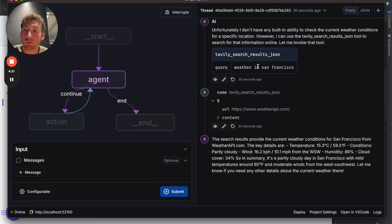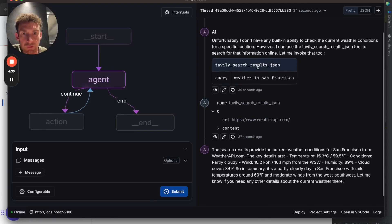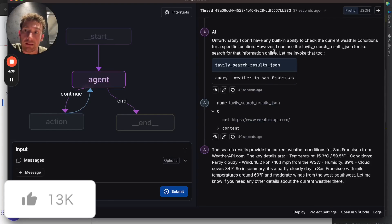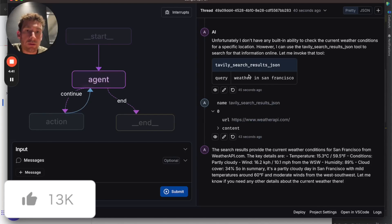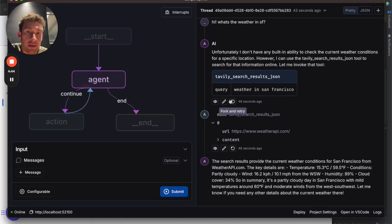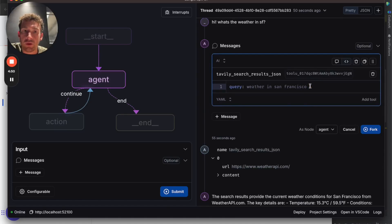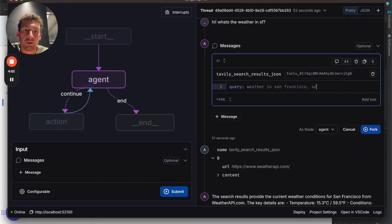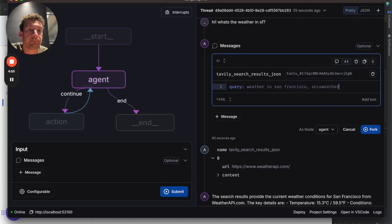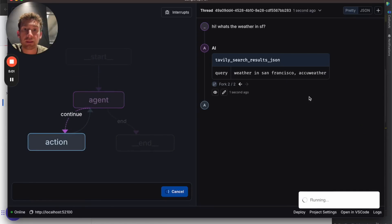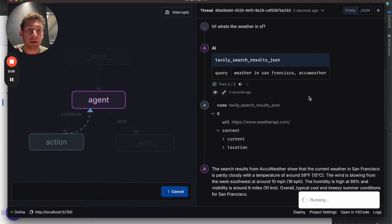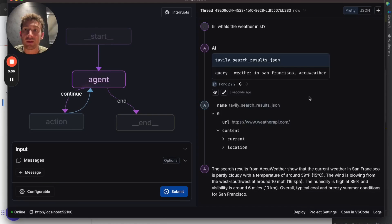But what's really cool is I can then start to interact with this. One thing I can do is modify the state of the agent directly. So if I wanted to do some simulation, I could edit this and say, what would have happened if the agent instead generated weather in San Francisco AccuWeather or something like this? I can modify it directly there and then click this fork button that'll start up a separate parallel thread where it continues from this spot in time as if it had searched for this term.